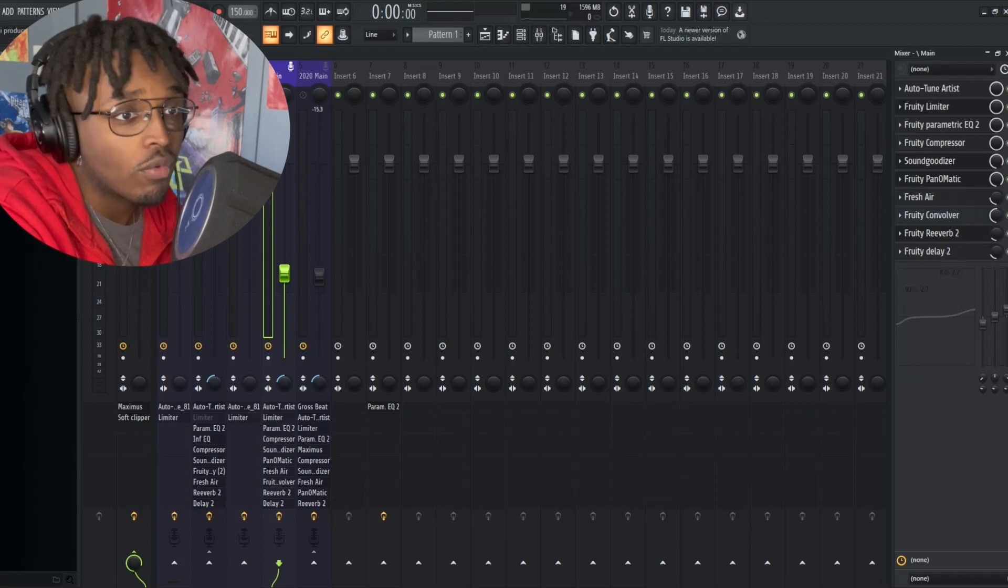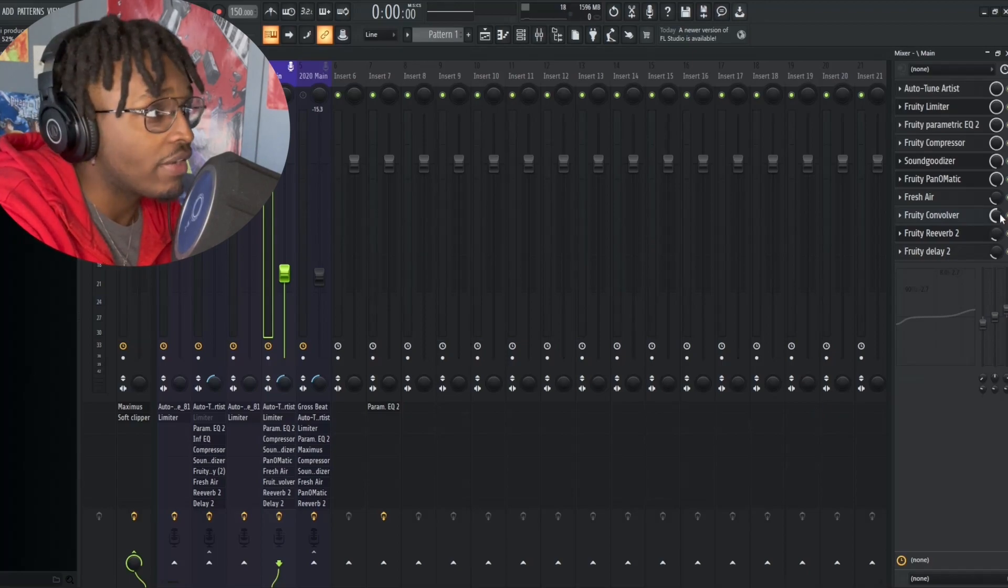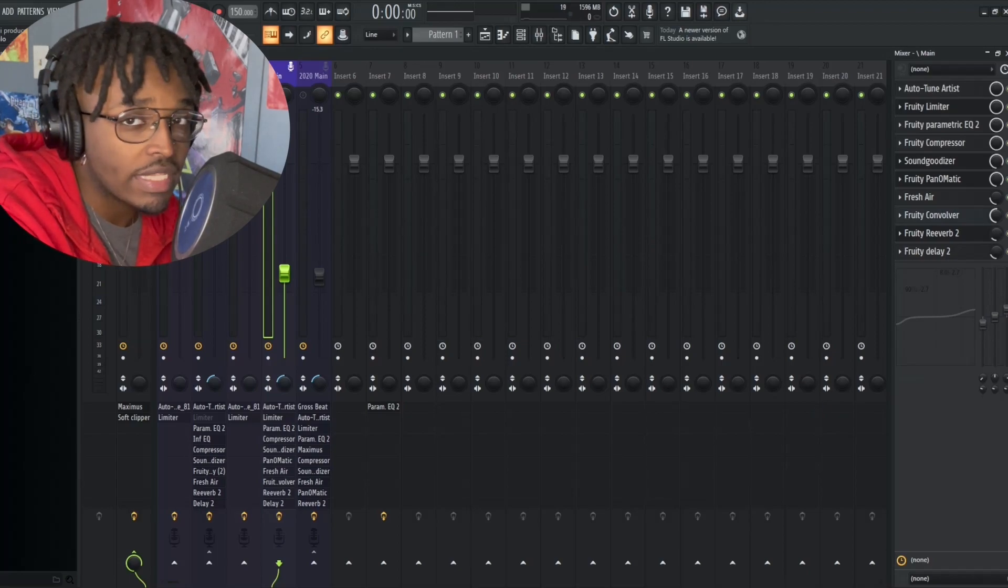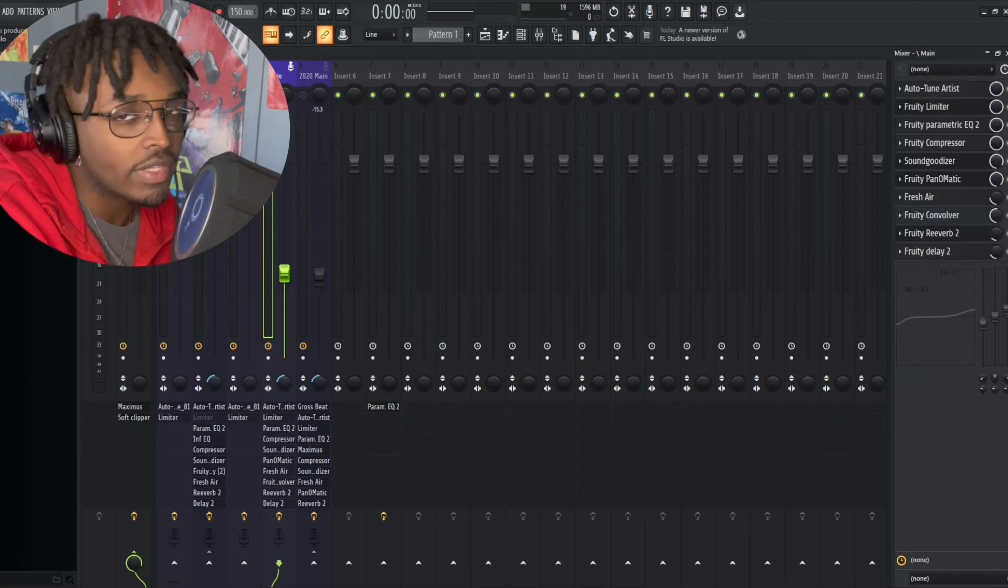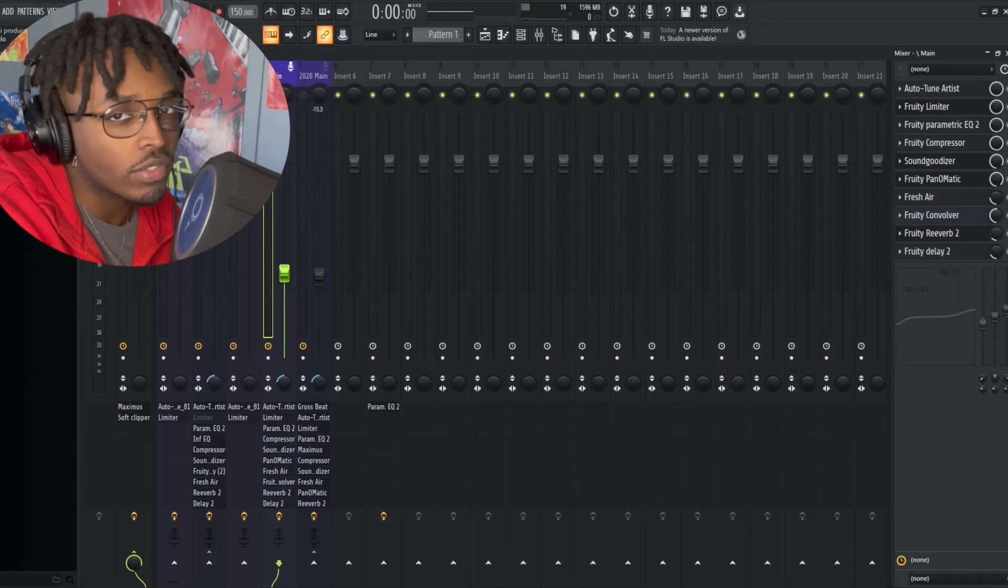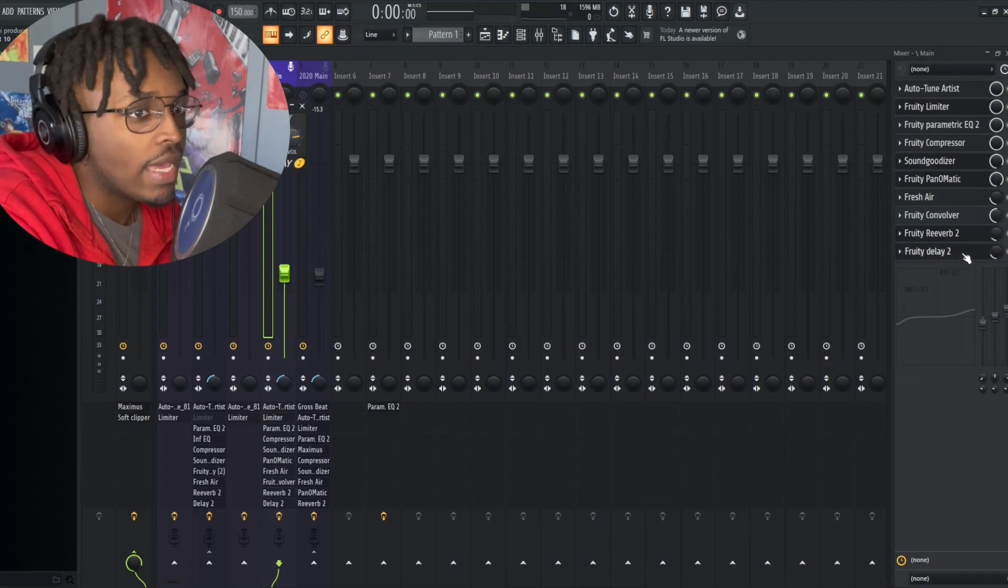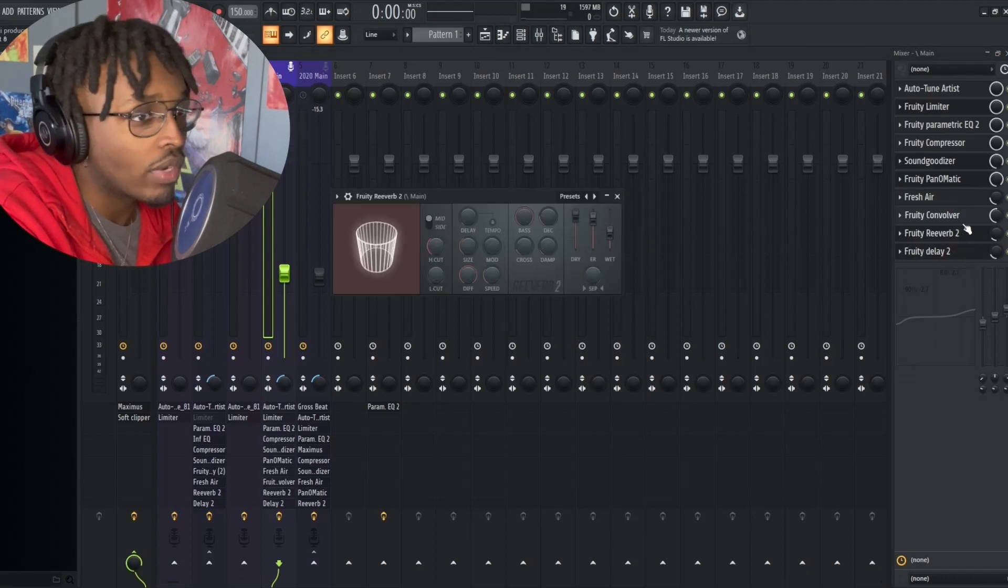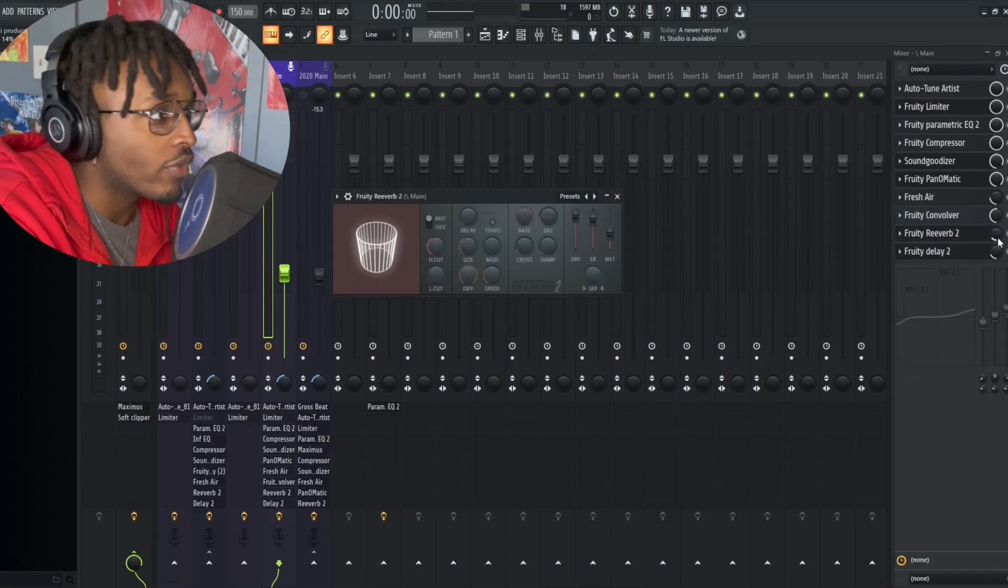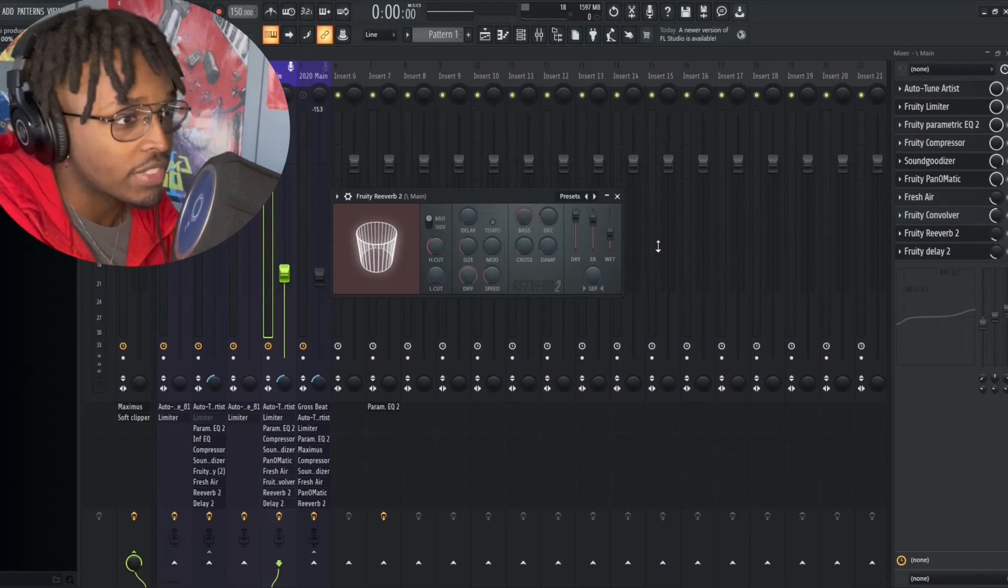I also have the ghost vocals going on with the Convolver right now. I have it at a 52 mix level. I'm gonna probably leave it there even after the Fruity Love Filter but we shall see.